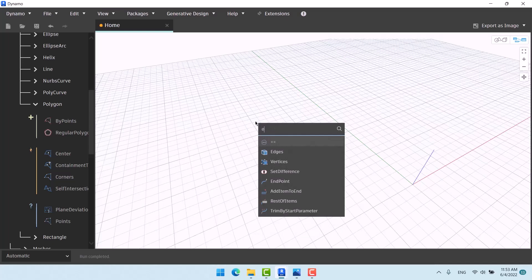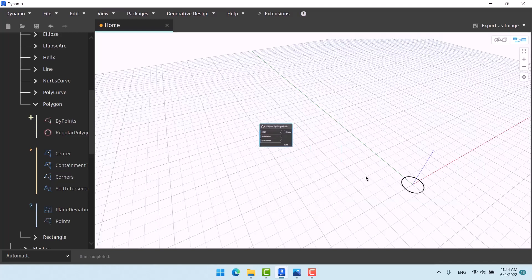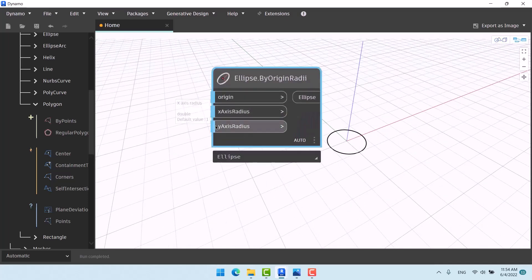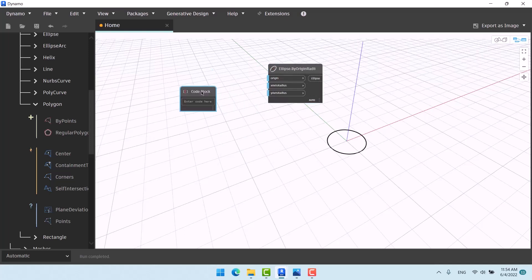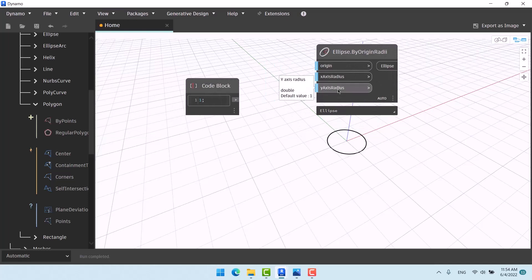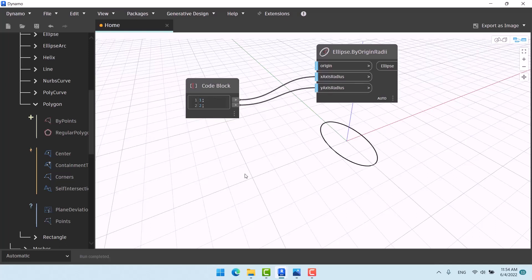Next is the Ellipse node. Right-click and search 'ellipse' — make sure it has two L's. Click on 'by origin radii'. Zoom in with Ctrl+B. It's like a circle but instead of one radius it needs two radii. Give 1 to its x-radius and 2 to its y-radius. You can write both numbers in one code block as '1; 2' — the semicolon makes two lines so you can give them separately, saving space.